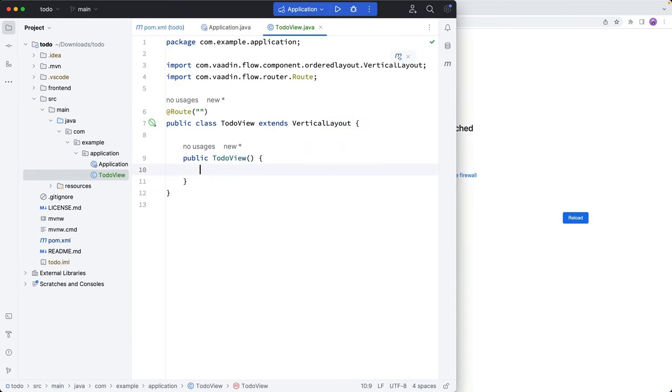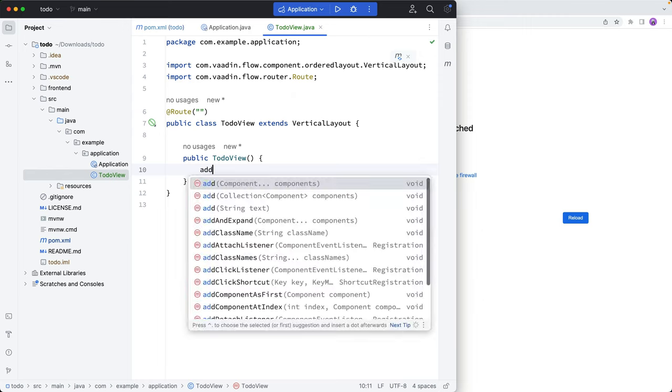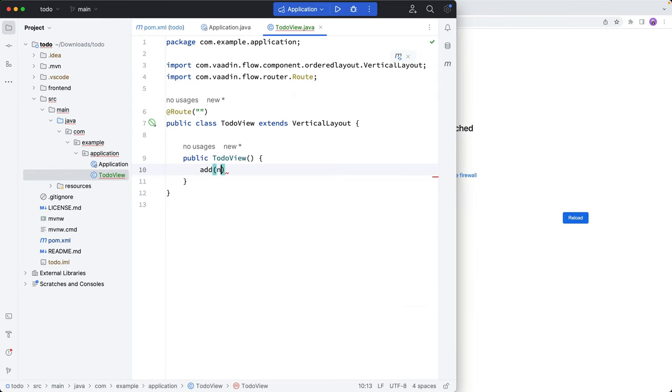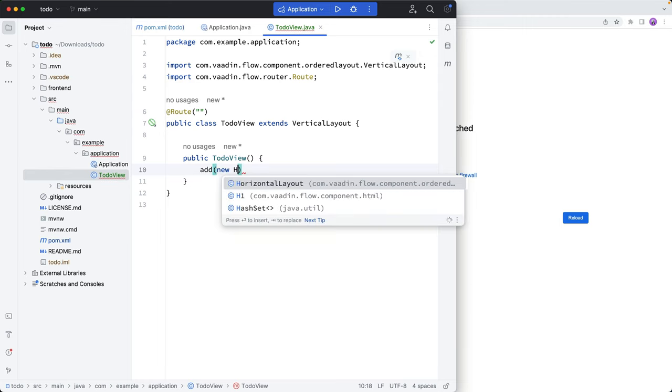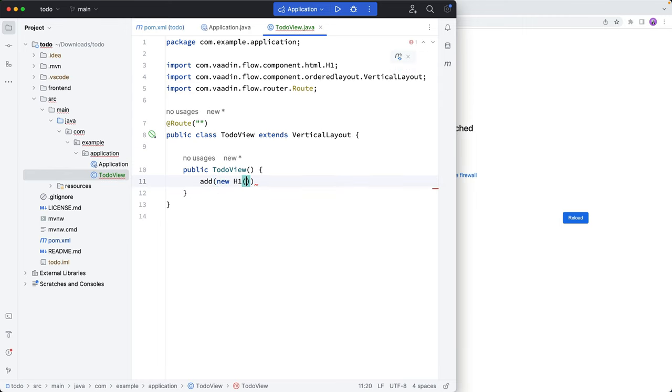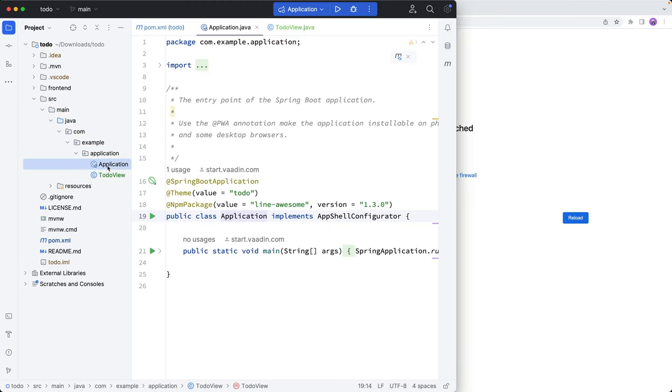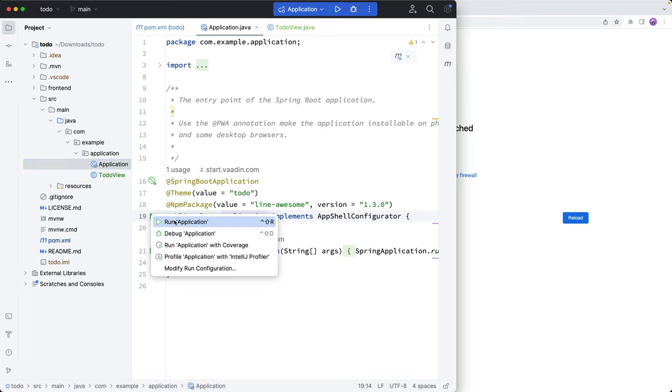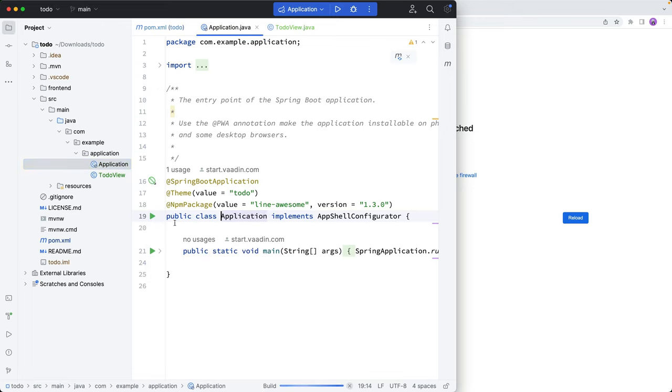And we can just put in a component here to make sure everything works. So we'll call add, create a new H1 tag saying, Hello, world. All right, so then next thing we want to do is run the application, we can do that, like any other Spring Boot application, just run the application class like this.